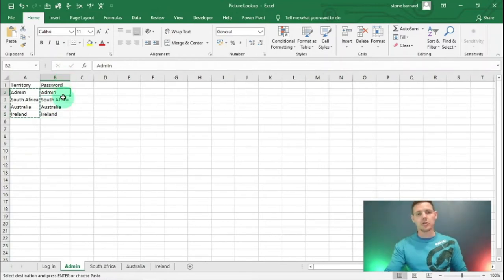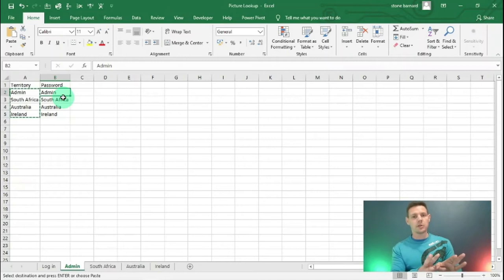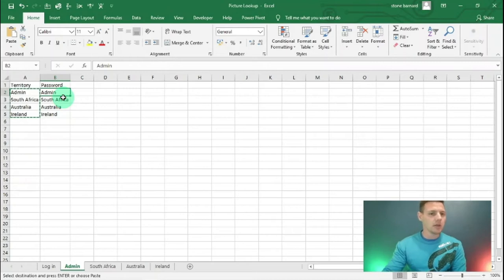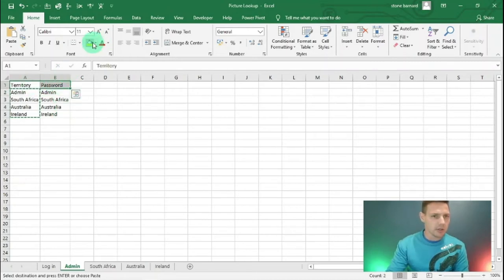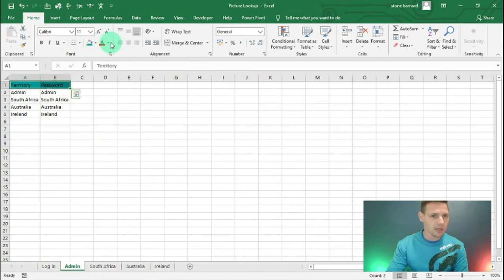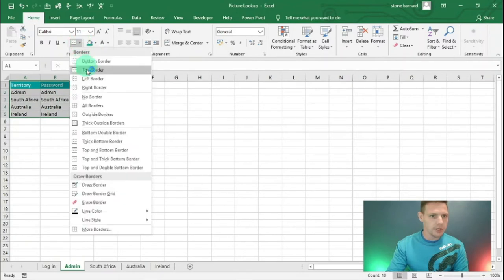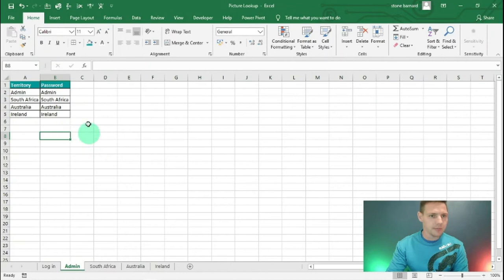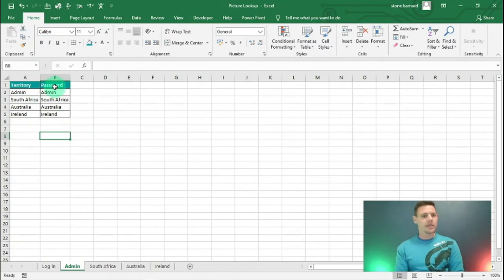You'll be able to change these passwords after you complete this video and the code should work exactly the same. Let's make this look a little nicer - I'll add a color, add borders, and bold out the first heading line.